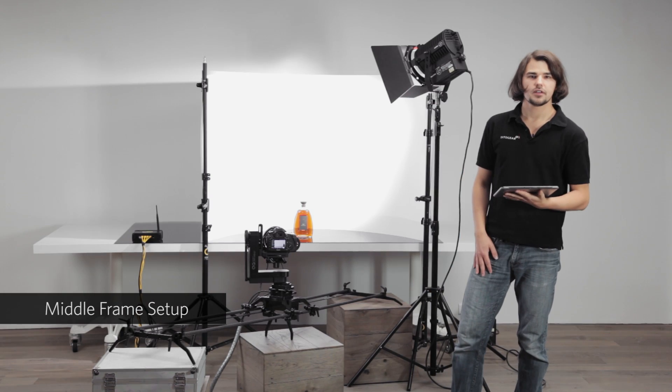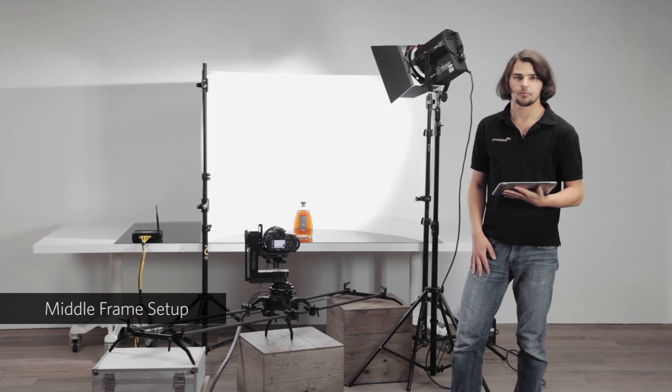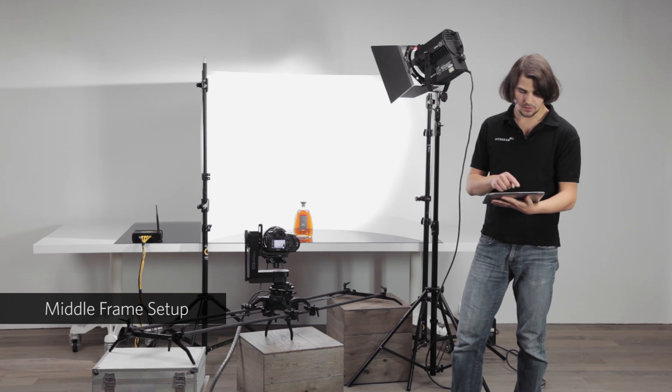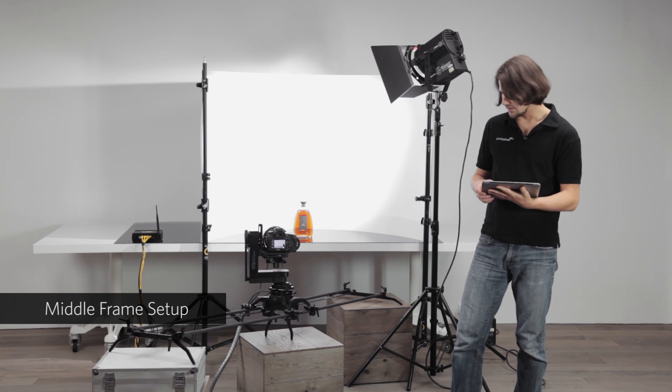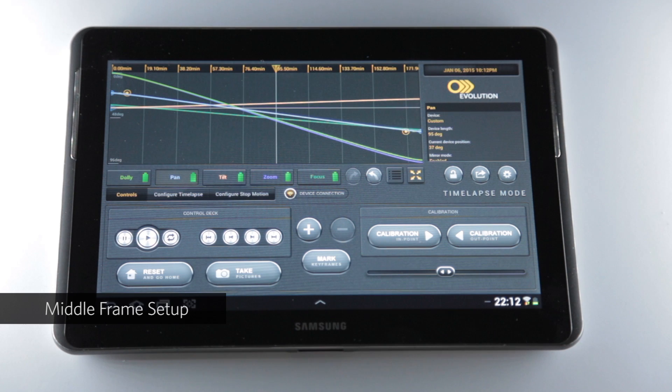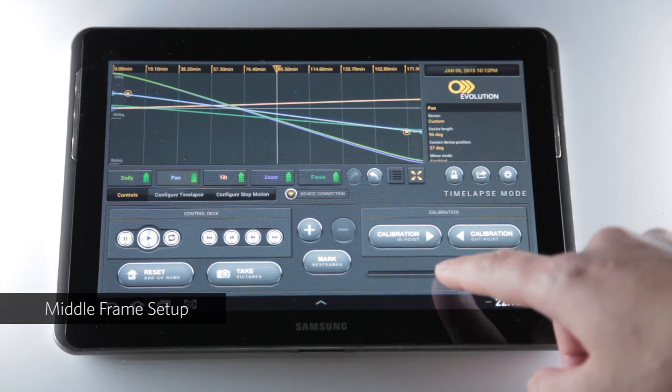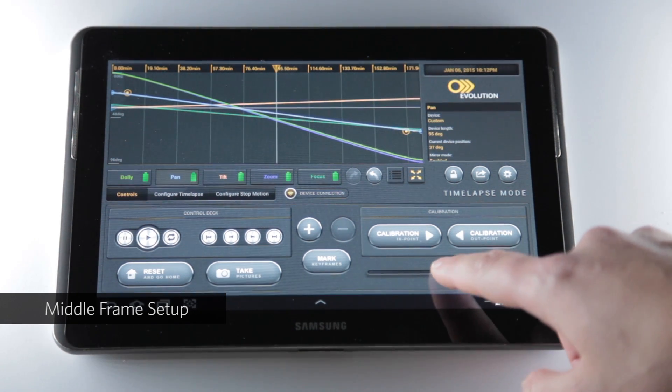What I see is that my framing in the middle is not perfect, so I'll readjust pan to make sure that the bottle stays exactly in the center of the frame, which is what I want for this shot.